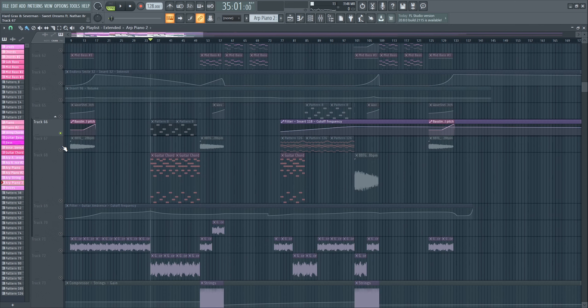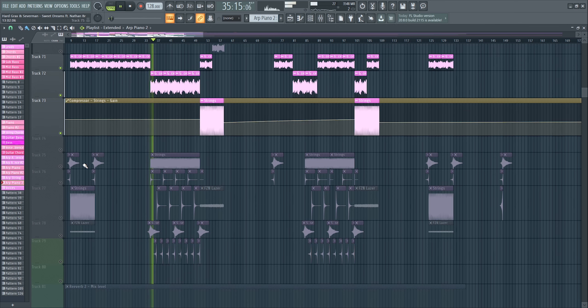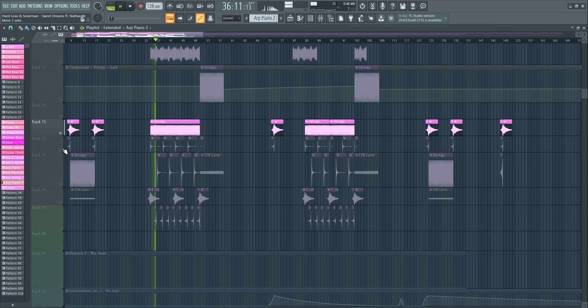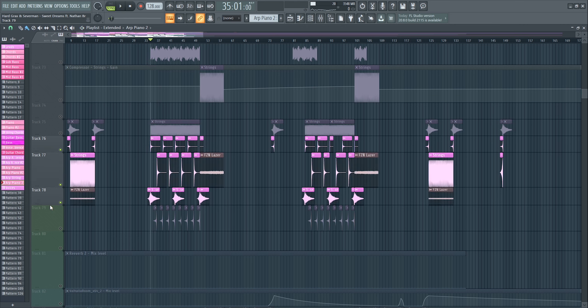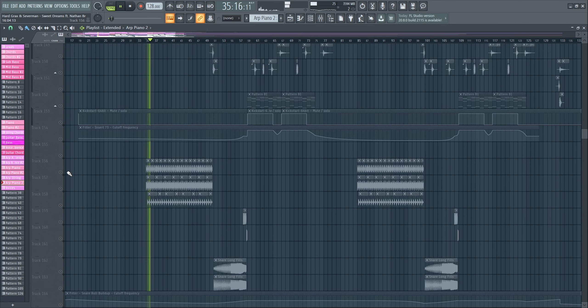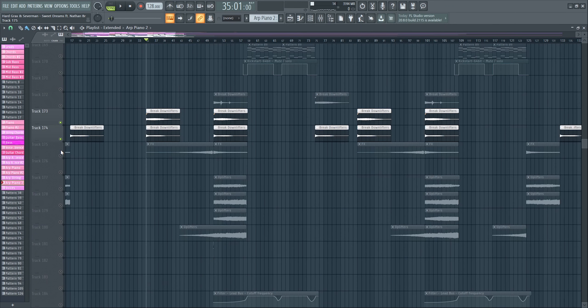Then we have some guitar ambience from the Cashmere pack, some more strings, some ambience sounds, some impact sounds, as well as drums — just some shakers and stadium claps, nothing crazy. Then we got some more FX sounds like downlifters, and that's pretty much it already with the first part of the track, the big blow-up at the beginning of the break.